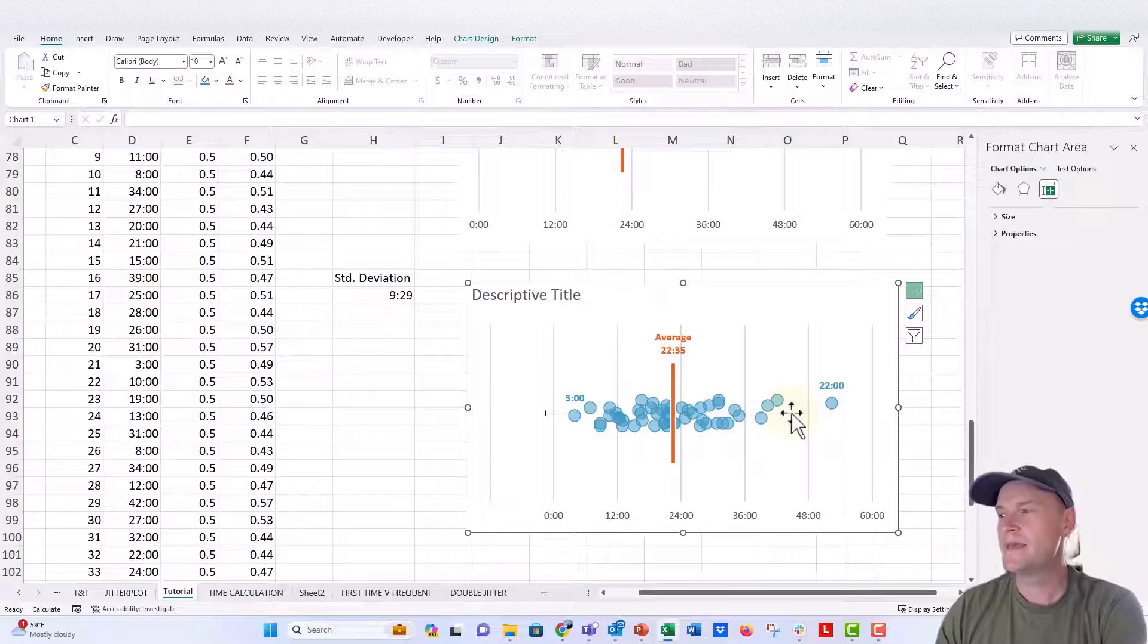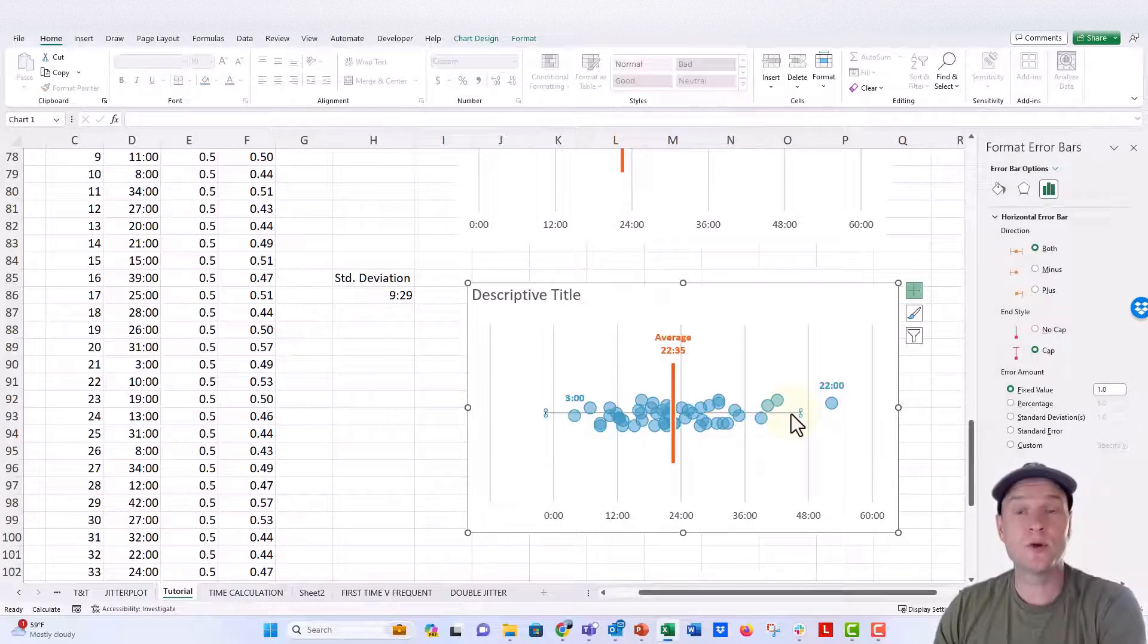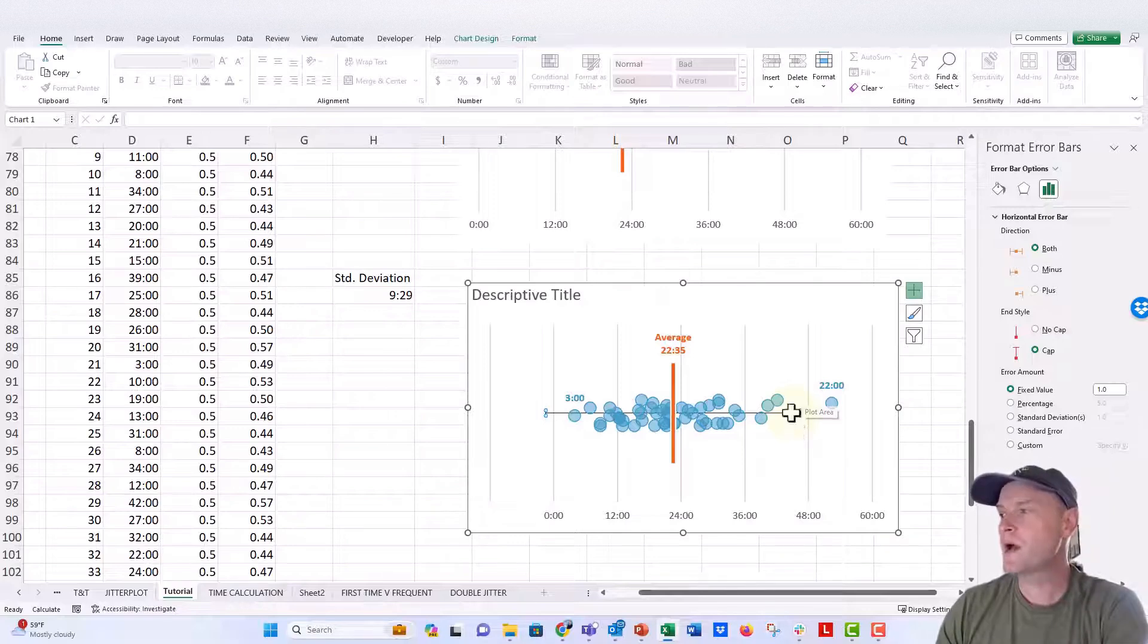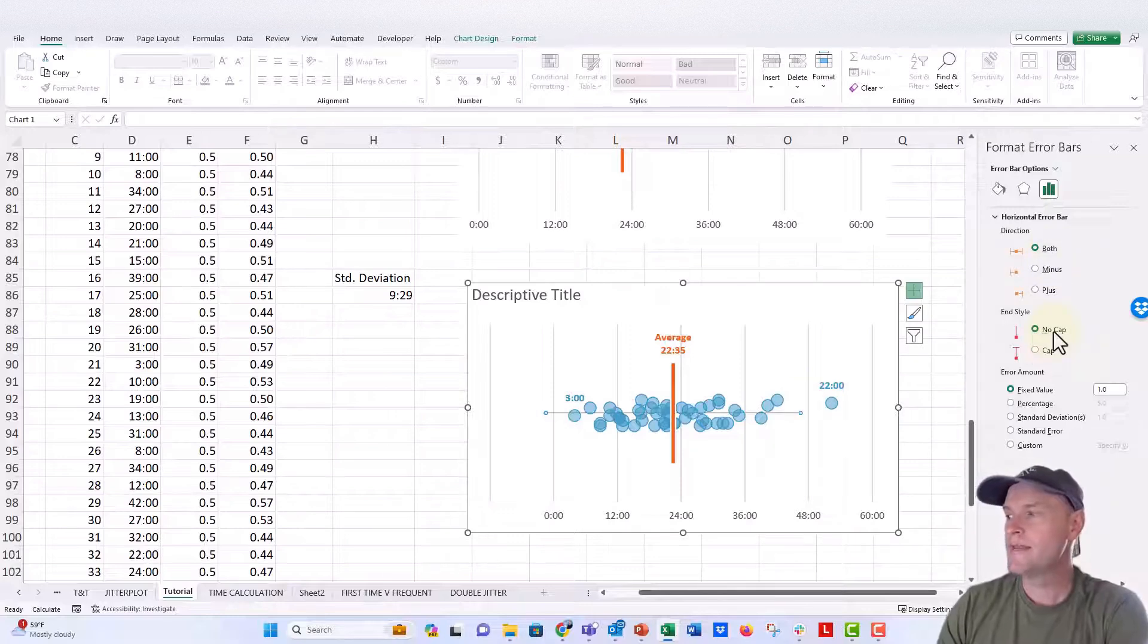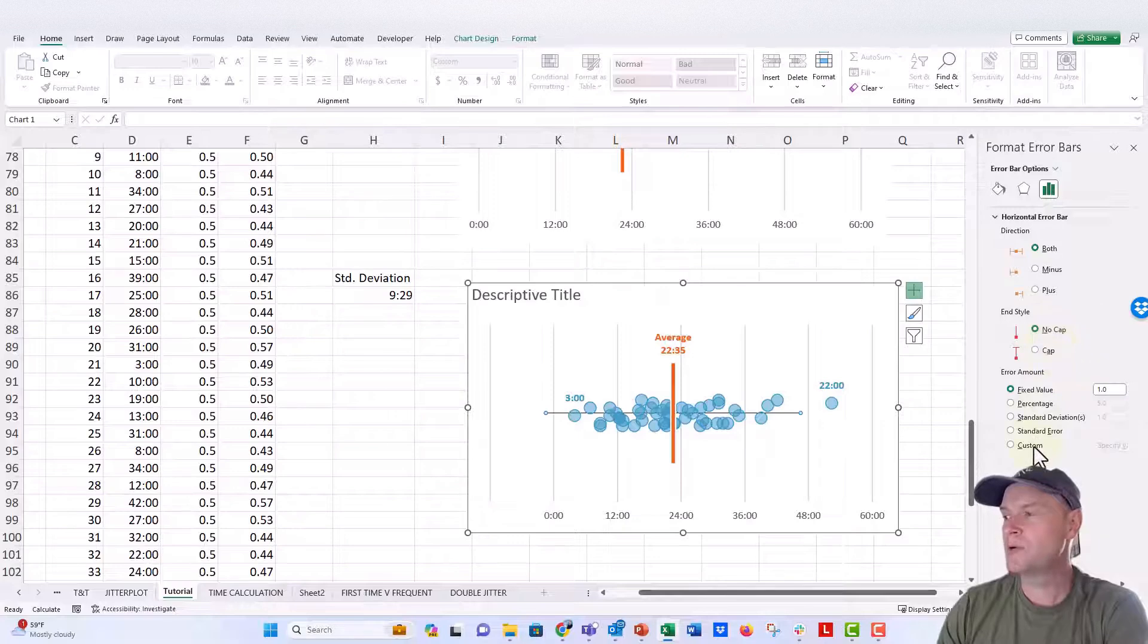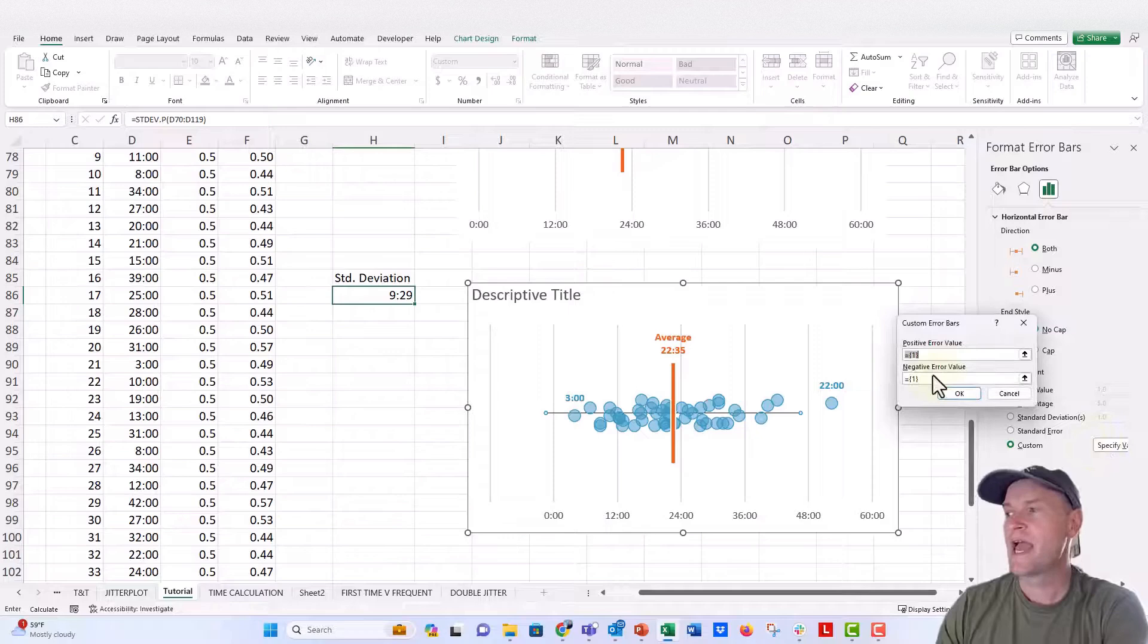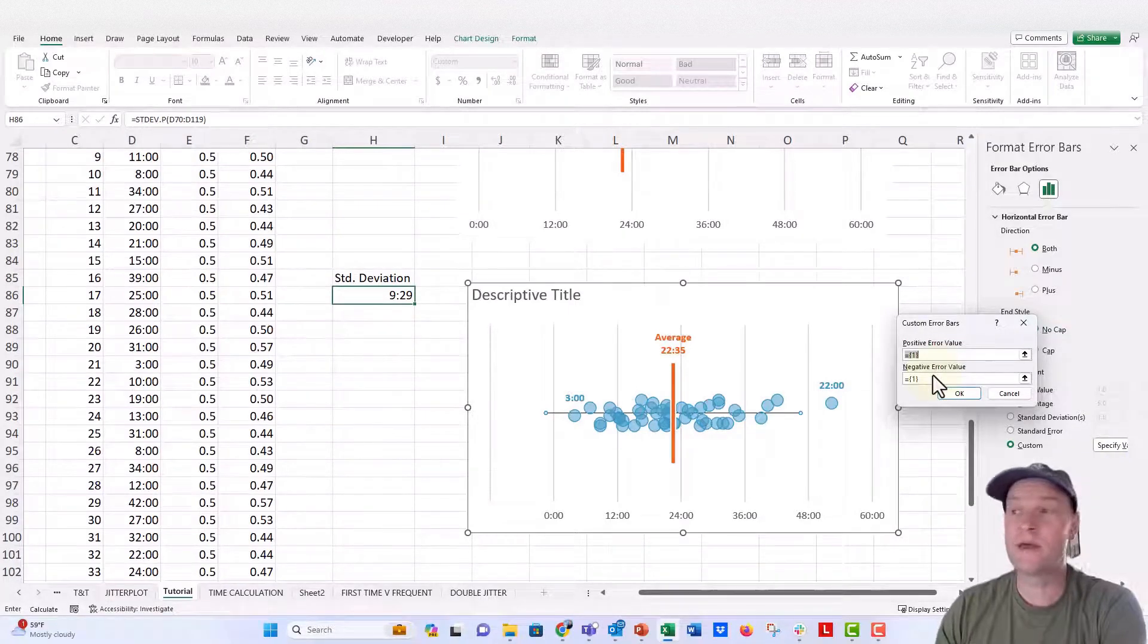And then on the error bars here, instead of the default, we're just going to create custom lengths for them based on our standard deviation. So in order to do that, we're going to first say I want both. So we're going to keep it at both. I'm going to say end style no cap. And then instead of fixed value of one, I'm going to go ahead and put in custom.